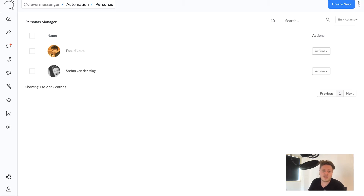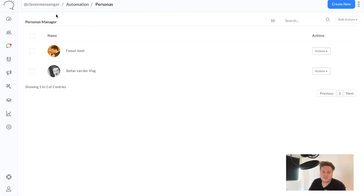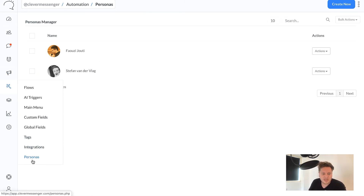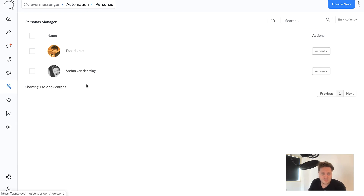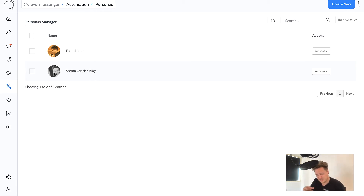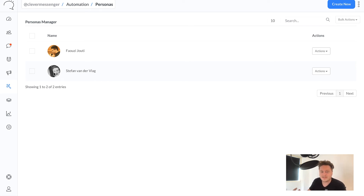This is where Clever Messenger comes into play. I'm currently inside Clever Messenger under the Persona step in the Automation section. This is where you can actually add unlimited personas with unlimited names and unlimited profile pictures. This allows you to add your whole team, and if team members are already inside Clever Messenger, you can easily convert those people into personas as well, which is really neat.